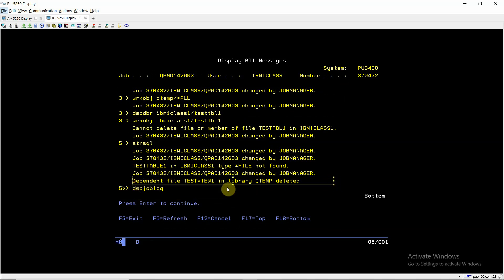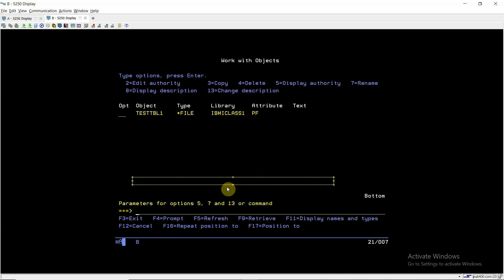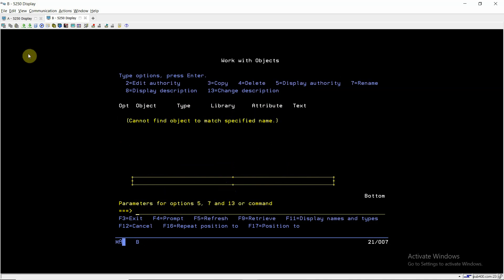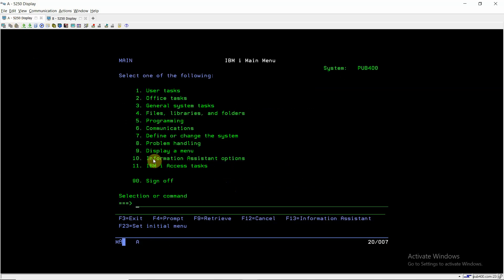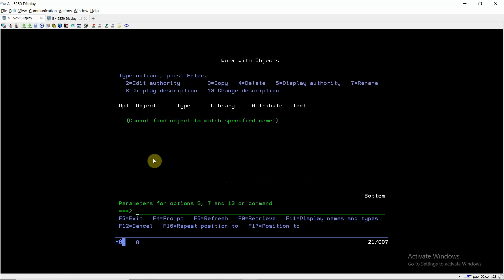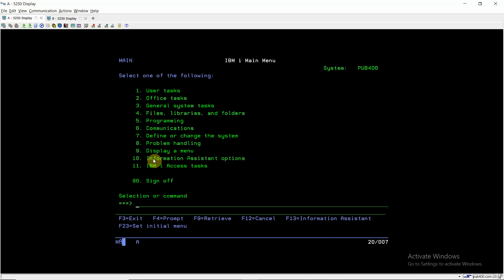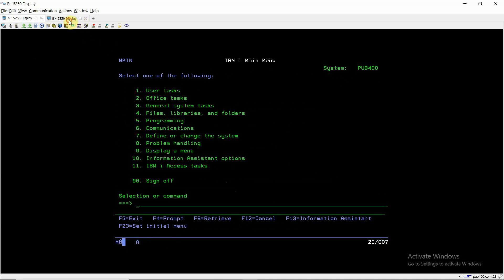So this is the thing which I want to show you. If I do work object here, I cannot see the object. So if I go here, if I do work object Qtemp, this command or this SQL statement has deleted all the views dependent over that table.